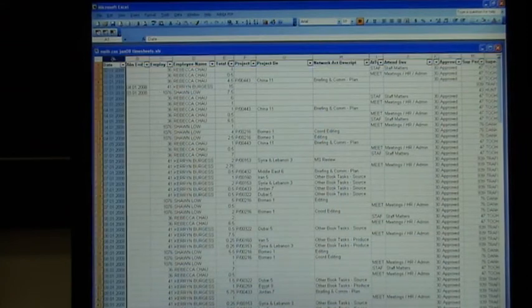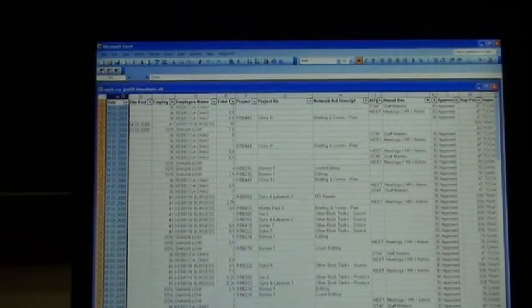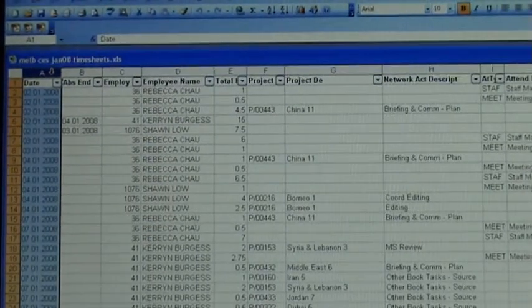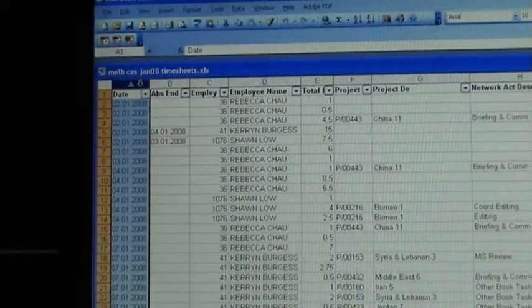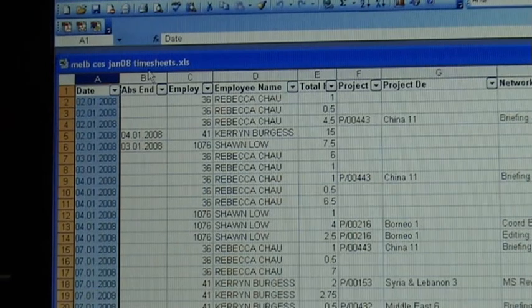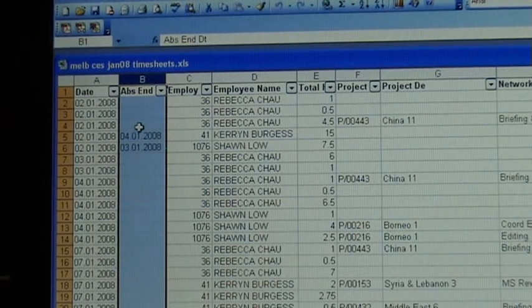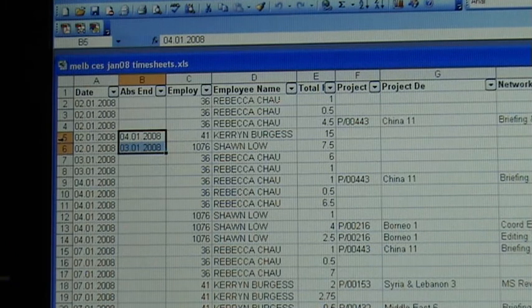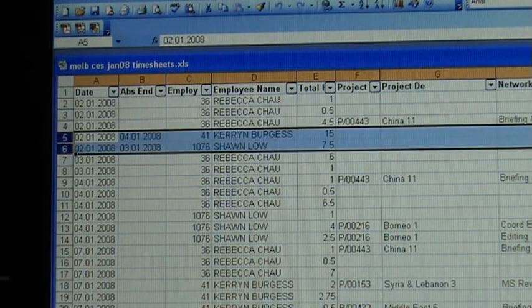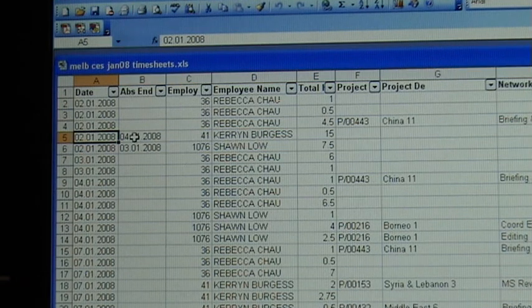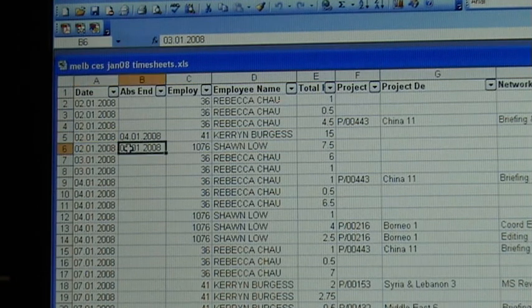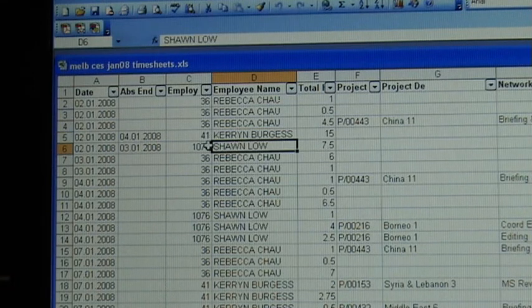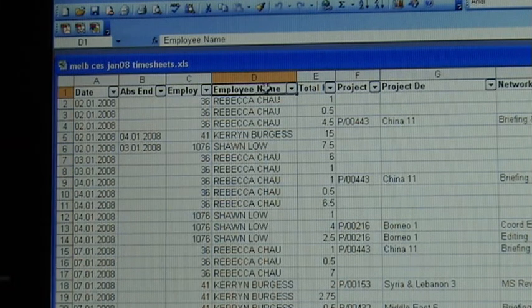So I've got, first I've got date. I'm just going to zoom in a little bit so you can see it. First I've got date. I've got the absence, when the absence ends. And you can see there's some dates. Clearly these two rows in here are absences. And you'll see that this person took from the 2nd to the 4th of January and to the 2nd to the 3rd of January. That was Karen and Sean Law. You can see the employee number, you can see the name.